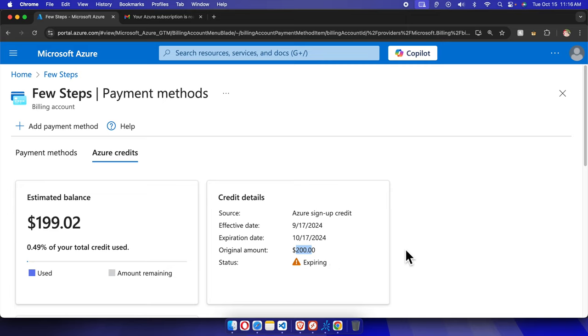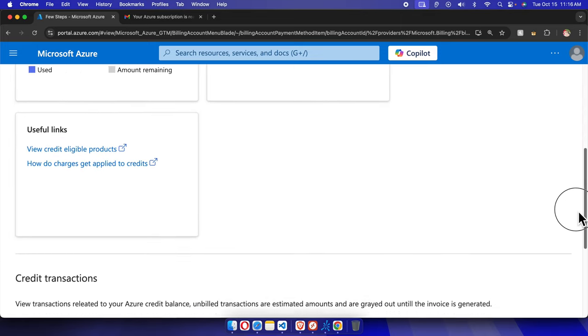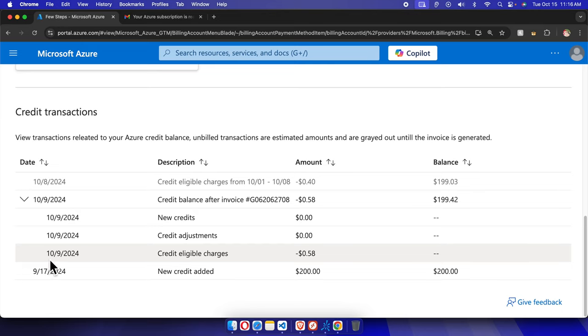That's it guys. In this way we can easily check the Azure credit details. If we want to check more details, we can scroll down and here we will see everything. Credit transactions will show if we use any Azure service, like on this date I used 58 cents.